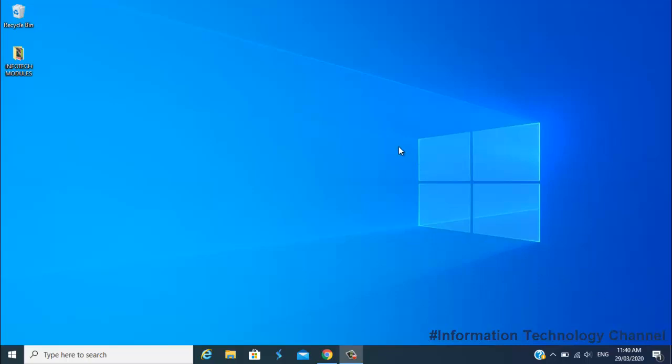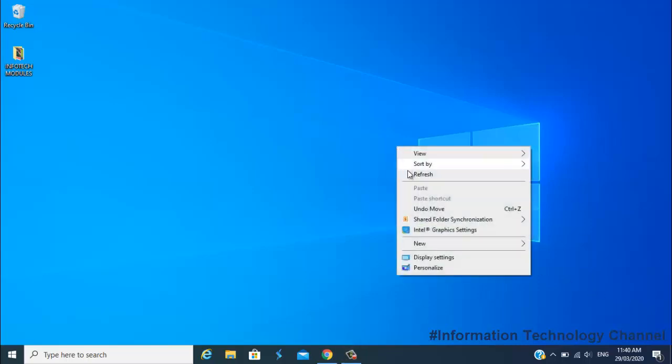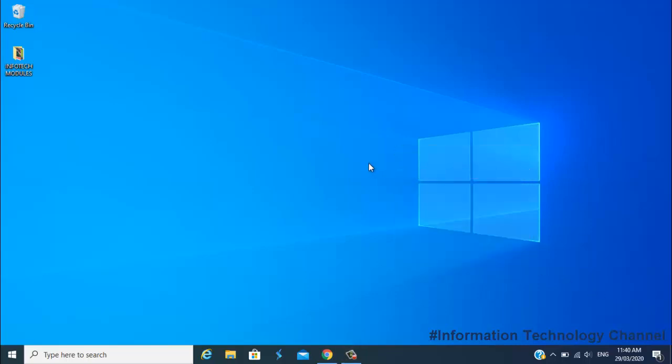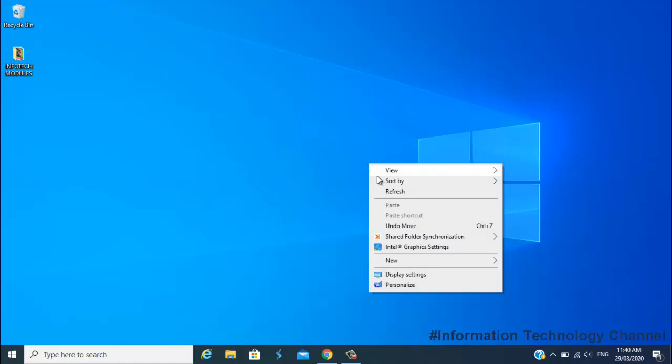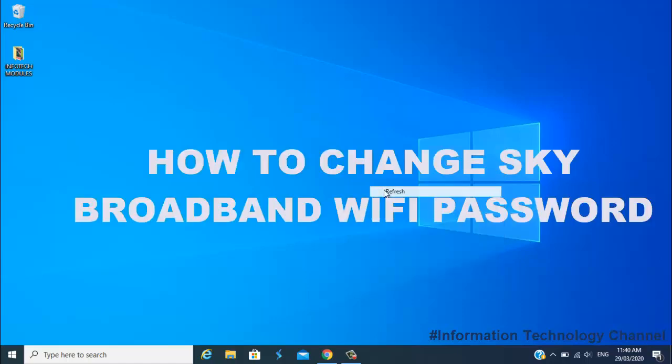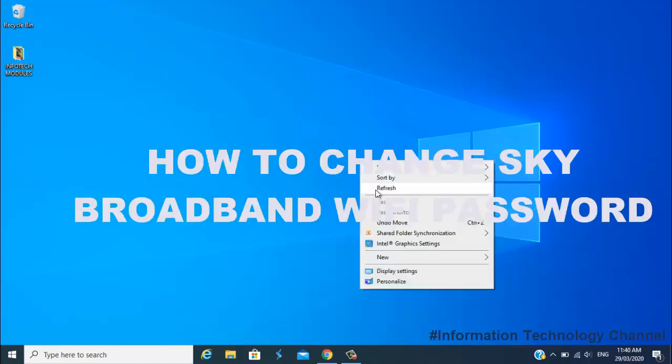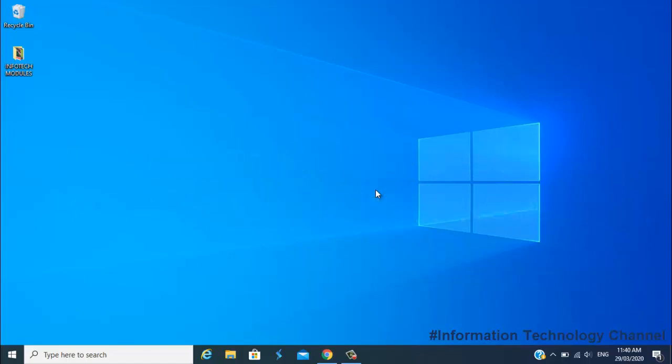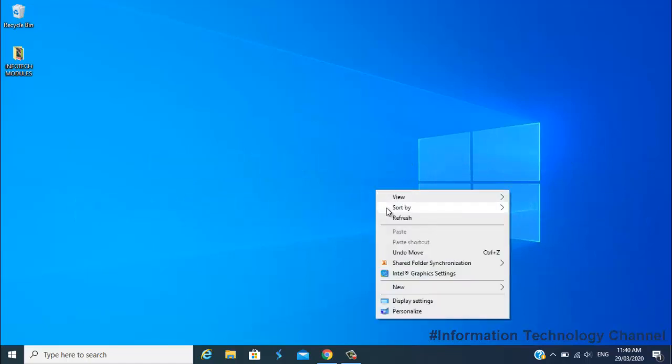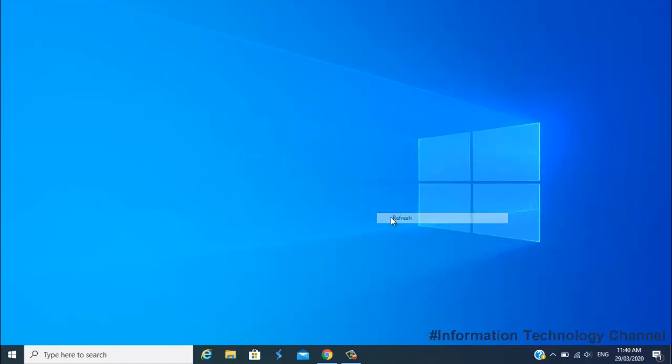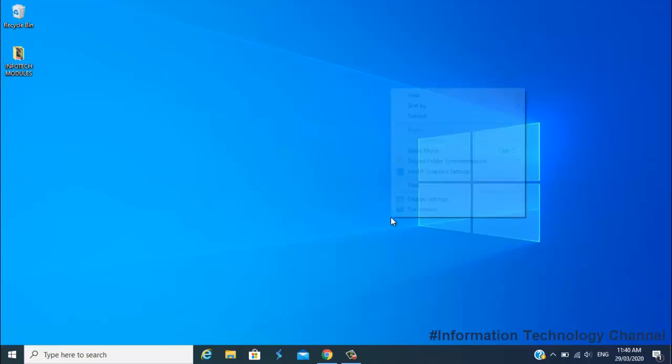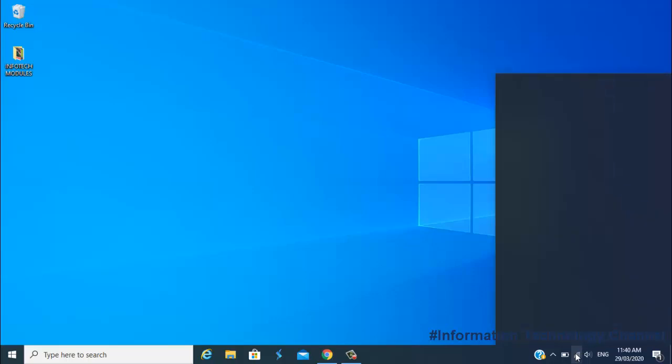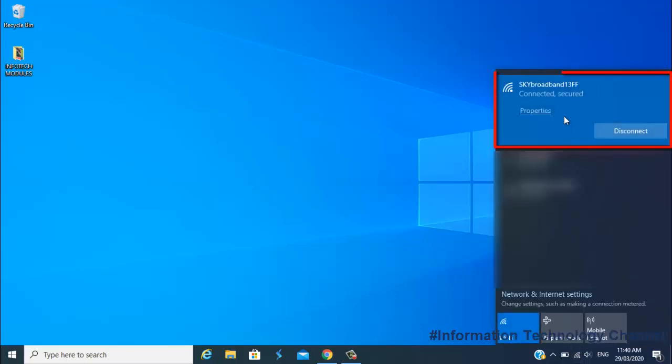Hi friends, welcome to Information Technology Channel. In this video, I'm going to show you how to change your Sky Broadband WiFi password. You can do this on any device like phone, laptop, or desktop, but for this video I'm going to use my laptop. So now let's start. Just follow me, friends. First, connect your device to your Sky Broadband WiFi.